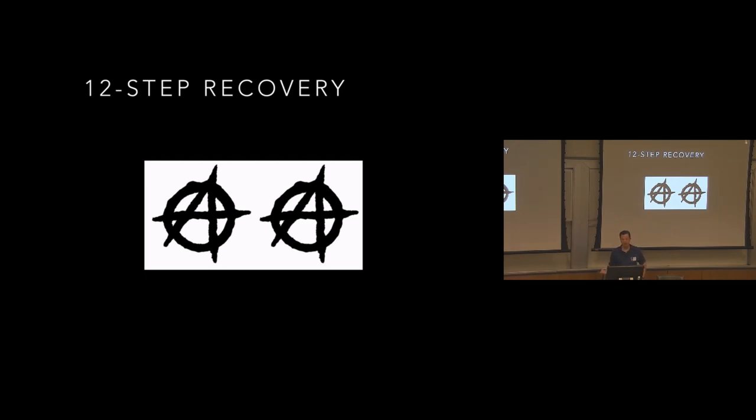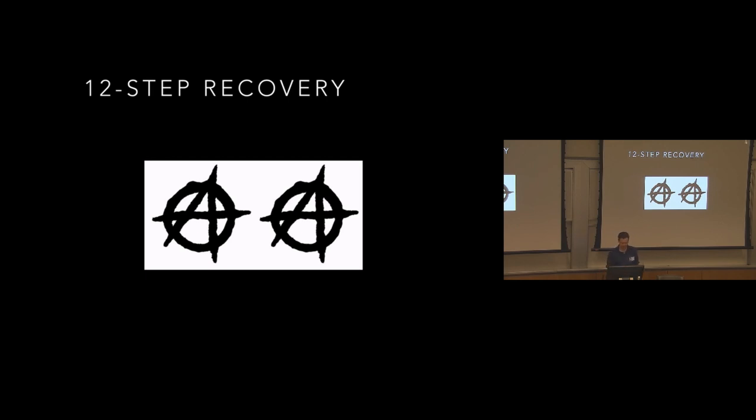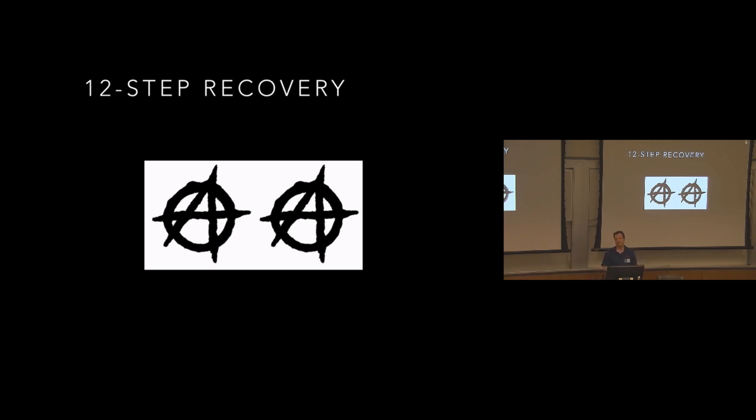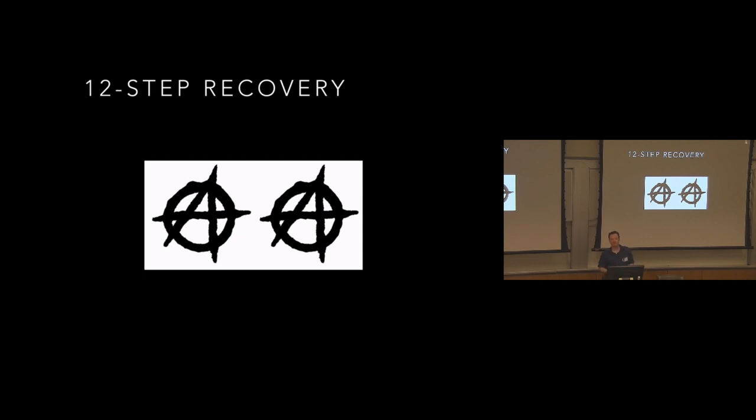Most other 12-step fellowship programs follow the same steps and traditions, including Narcotics Anonymous, Overeaters Anonymous, Gamblers Anonymous, and many others. One thing that's important to understand is everything in recovery is a suggestion, not a rule. In fact, one of AA's earliest members was an atheist named Jim Burwell. He is the one who started AA here in Philadelphia.